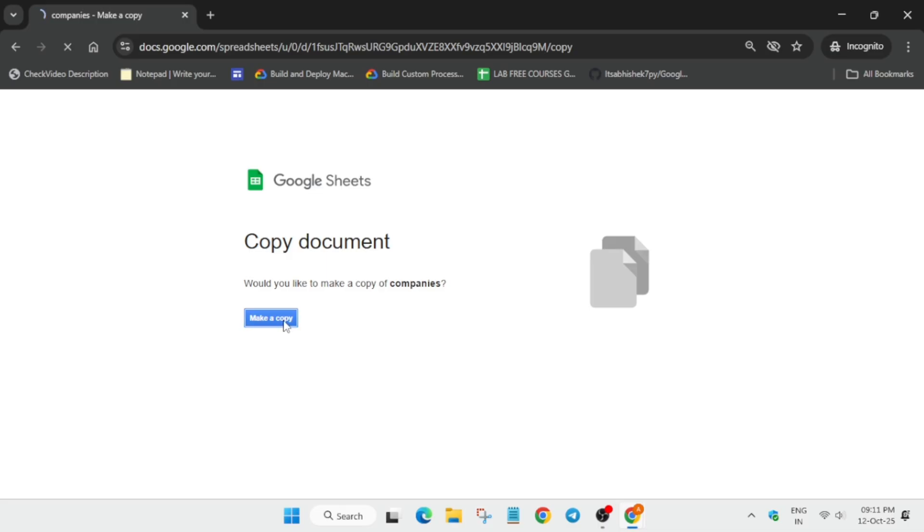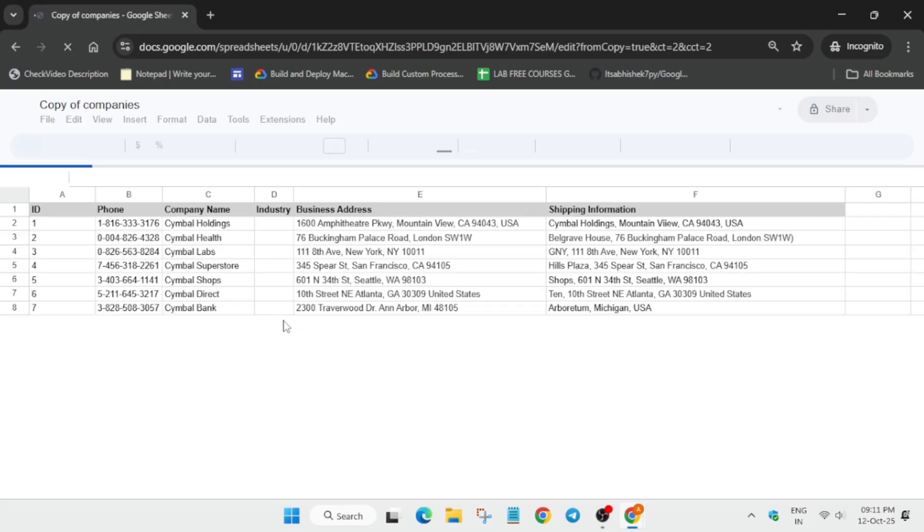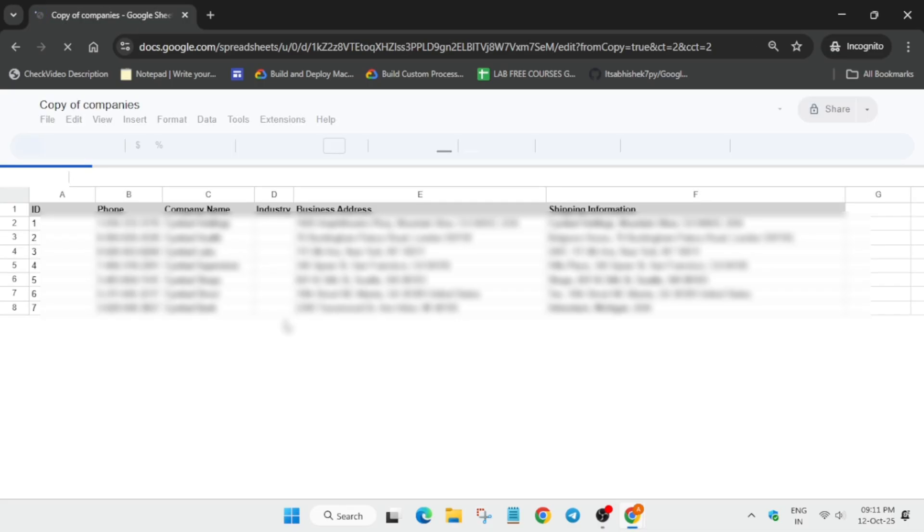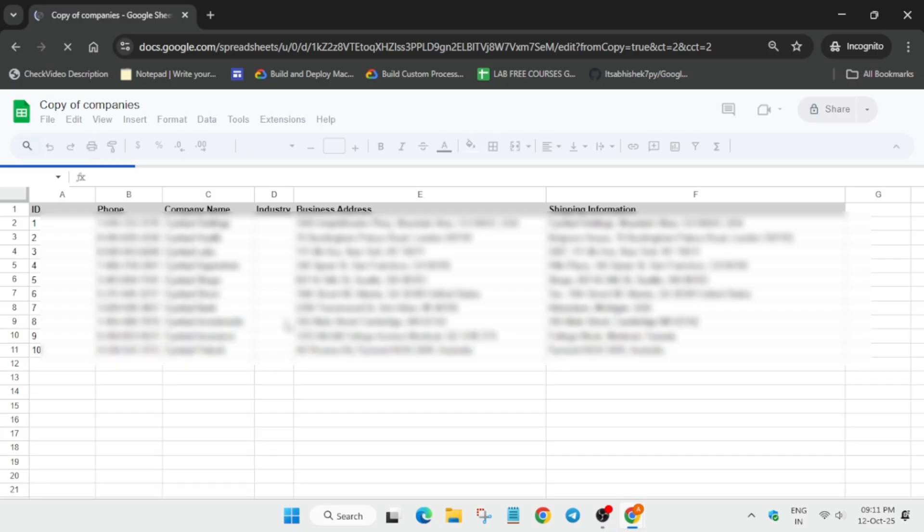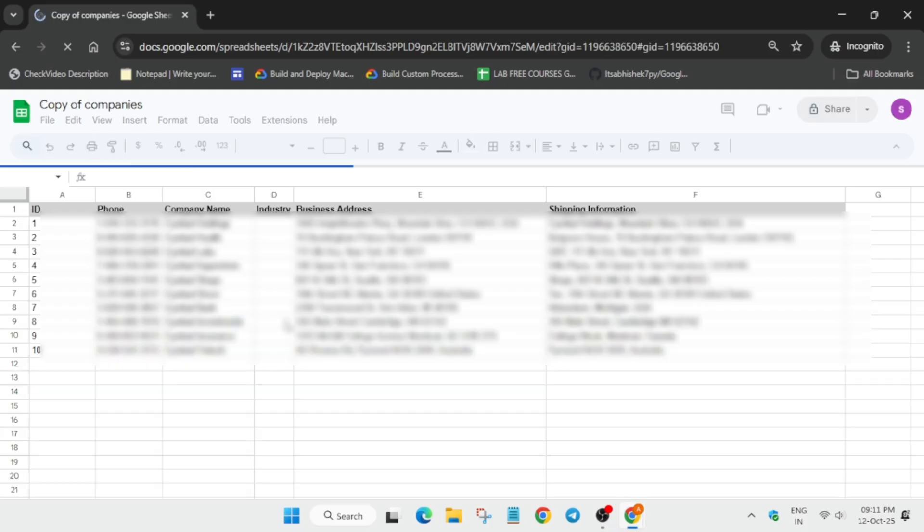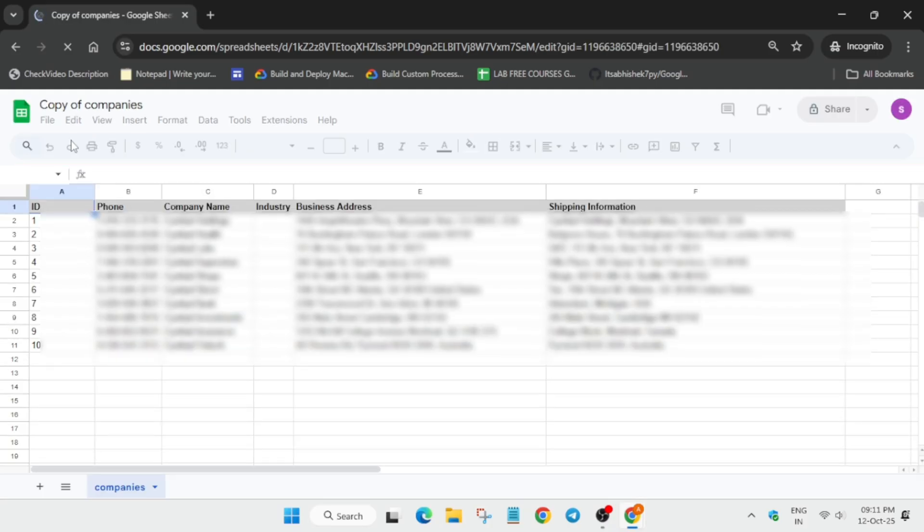Now here you can see, make a copy, click on it. Now after that, you have to rename the sheet. This is the most important thing. You need to rename the sheet from the top.